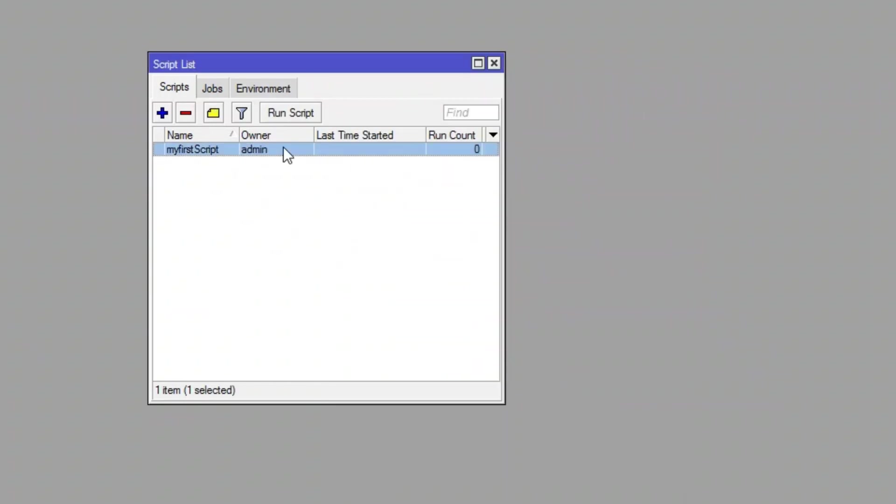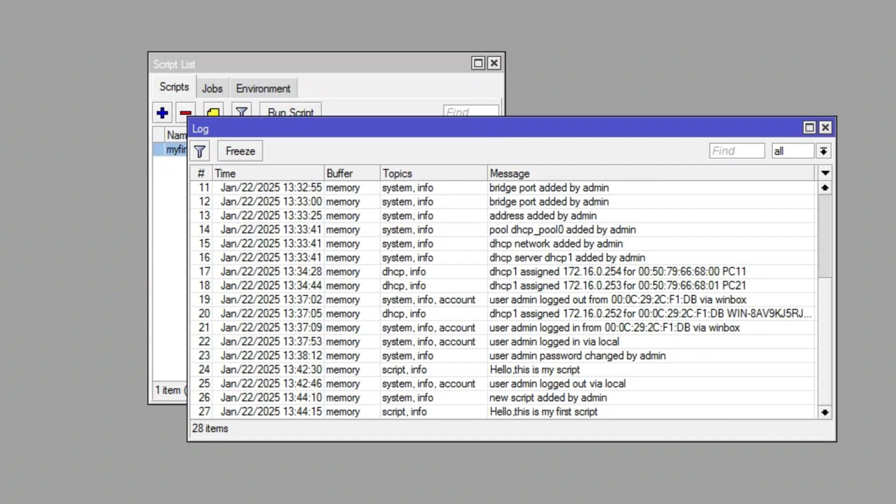Now let's manually test the script. Click run script to execute it, and then check the log. As you can see, our message appears right at the bottom.